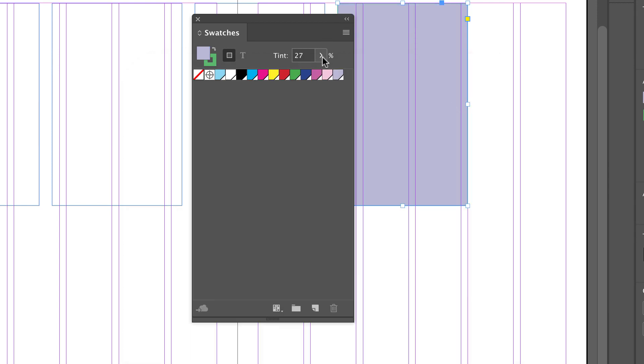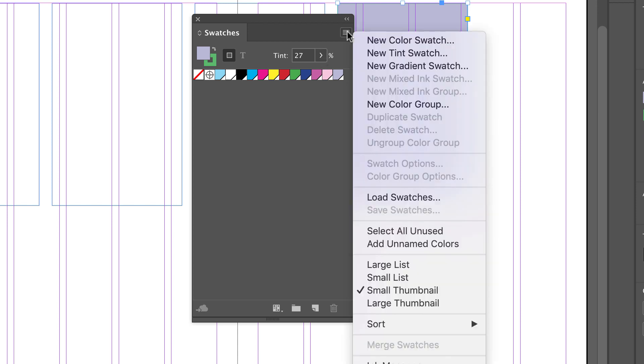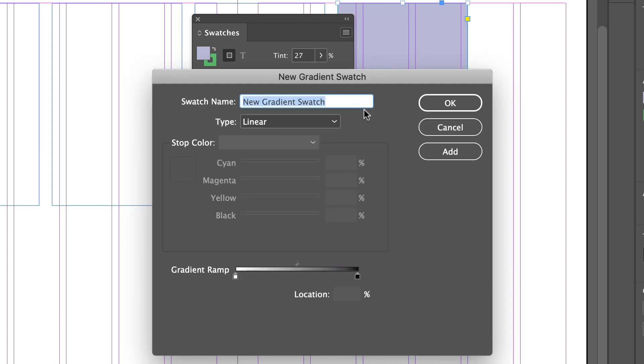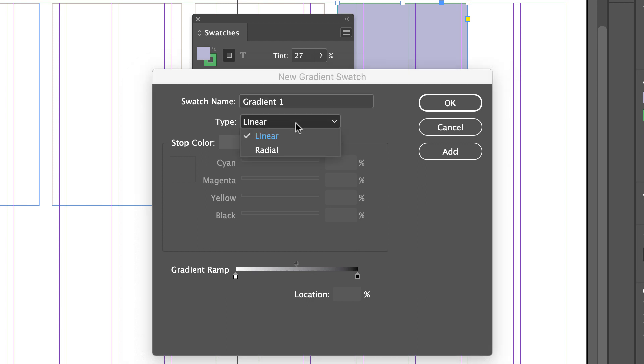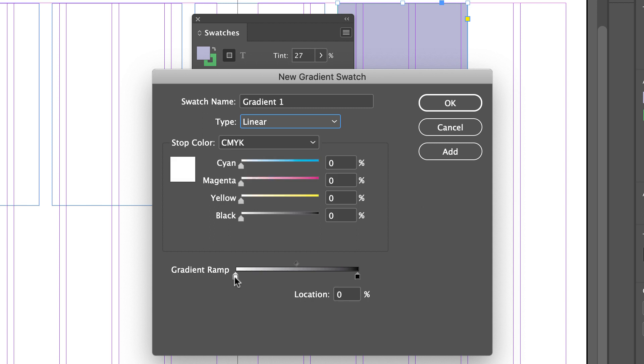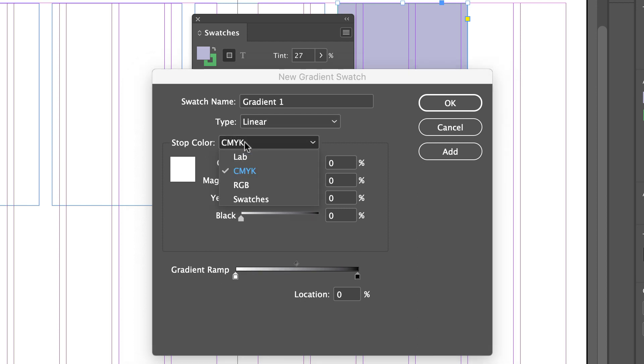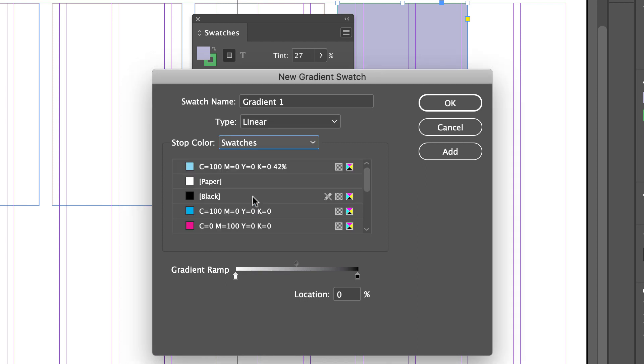To create a color gradient swatch, I can name my gradient. I can decide what type of gradient I want, either linear or radial. Down here is my gradient ramp, so this is what my gradient is going to look like. If I click one of these stops, I can start altering my stop color. I can mix my own CMYK. I can also pull them from my swatches panel.